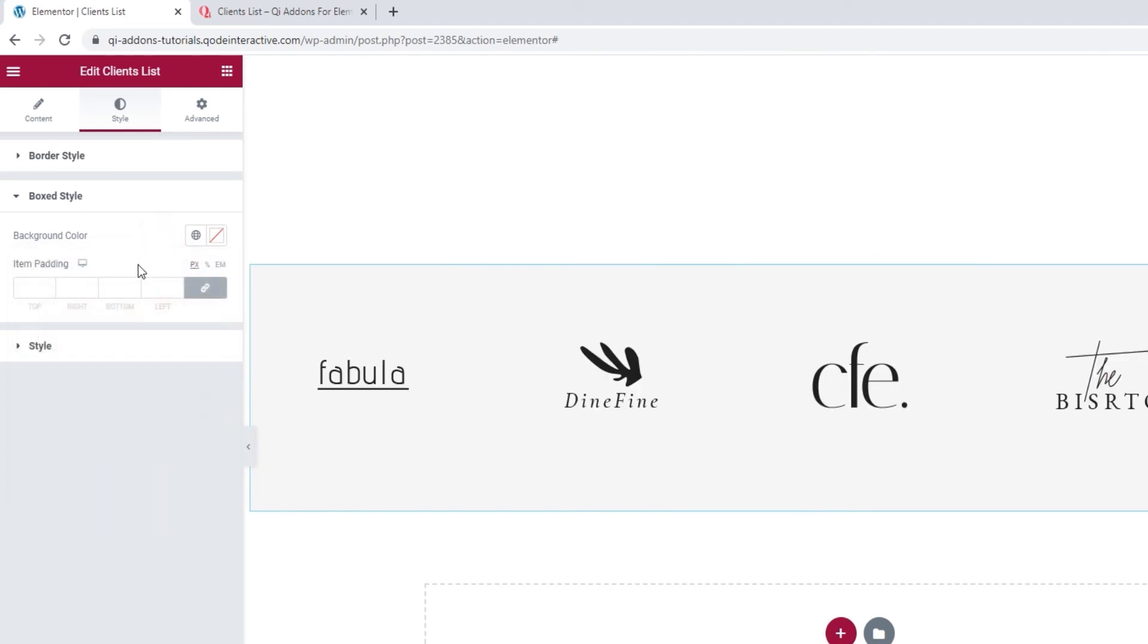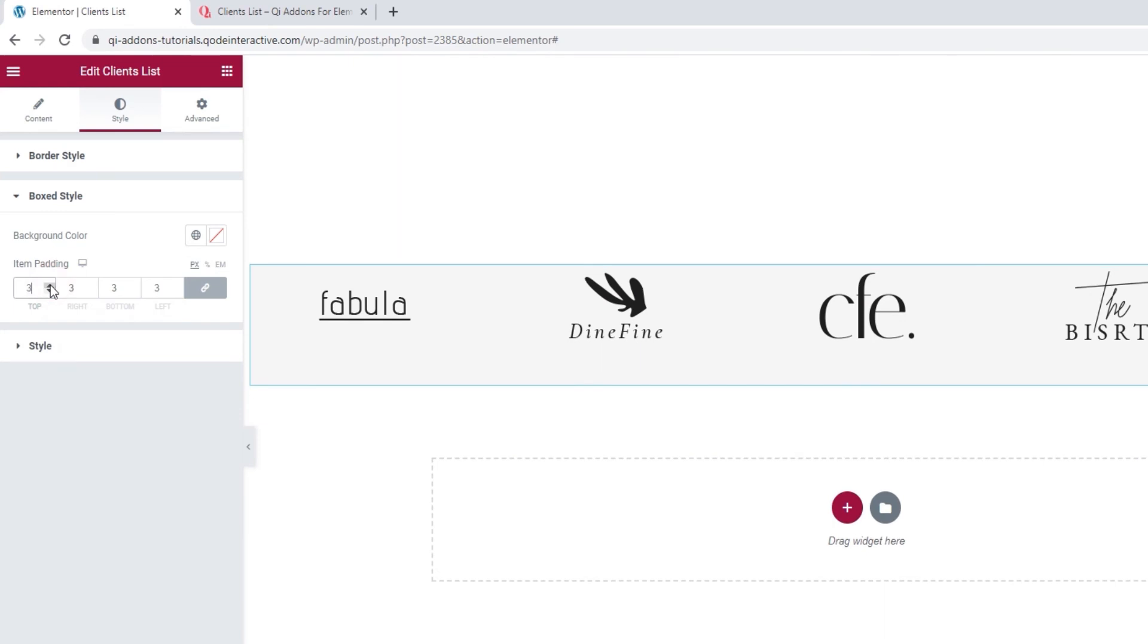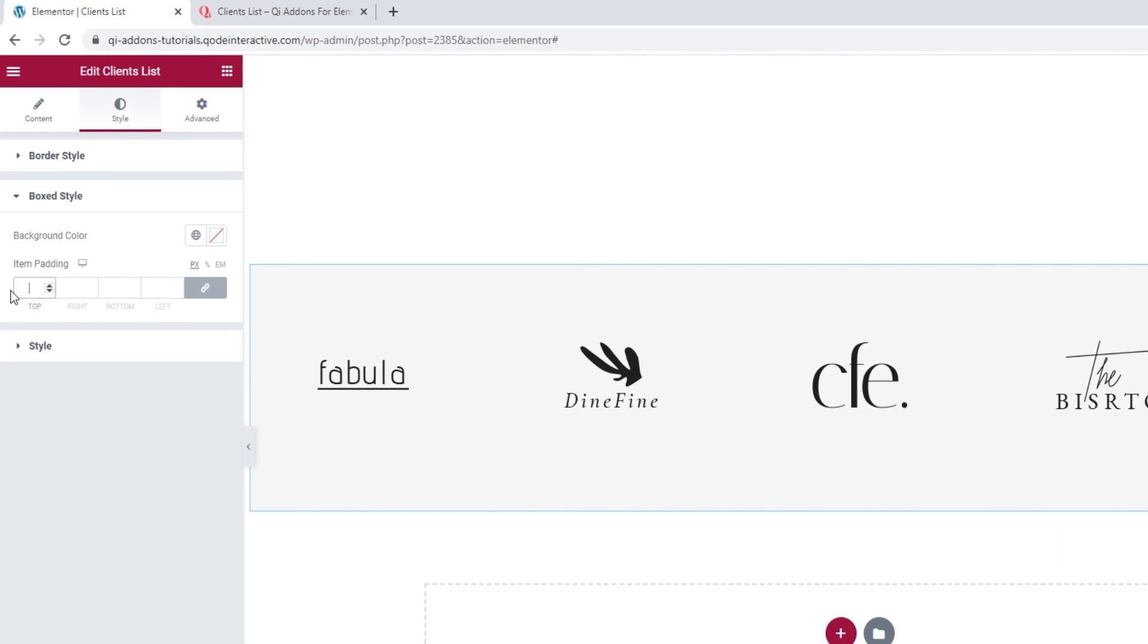Other than that, we can adjust the item padding. By changing this, it starts from 1 pixel, you can adjust the space around the content within the box. So, this will work on both the image and any text you may be using. Okay, that's it for the boxed style options.